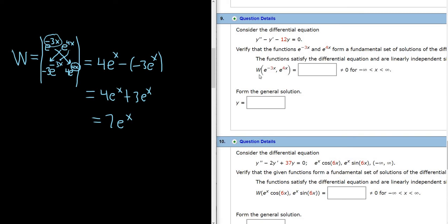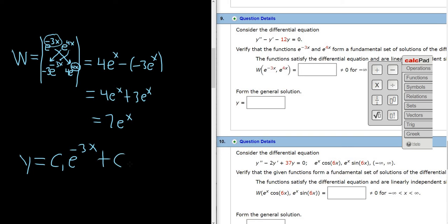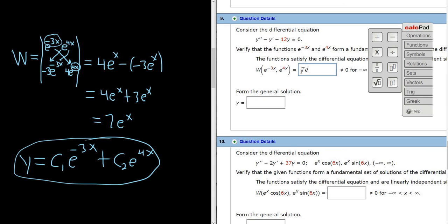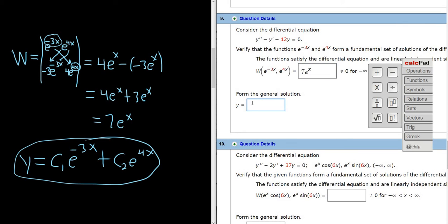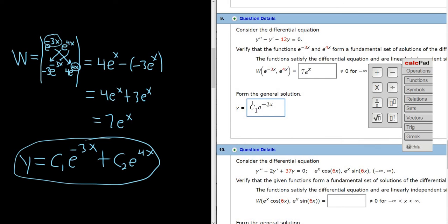That equals 7 e to the x, which is the Wronskian. So you just go over here and type in 7 e to the x. As for the general solution to the differential equation, it's just going to be a linear combination of these functions: c1 e to the negative 3x plus c2 e to the 4x.